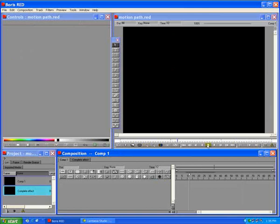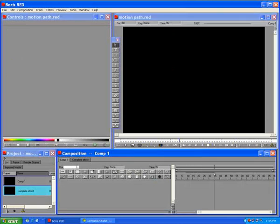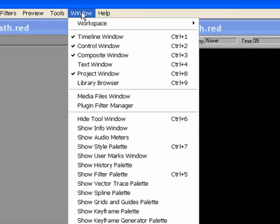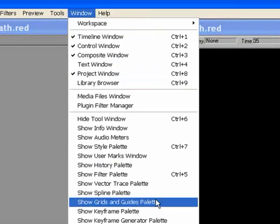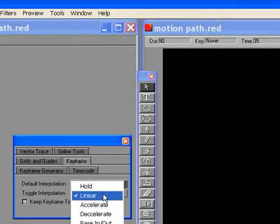First, set the timeline duration to 3 seconds. From the Window menu, open the keyframe palette. Set the default interpolation to Linear. Close the palette.